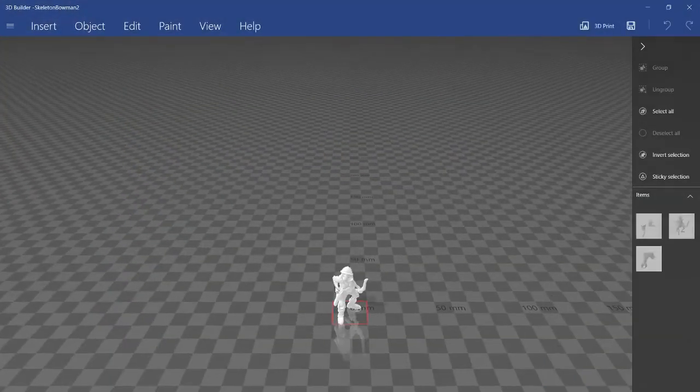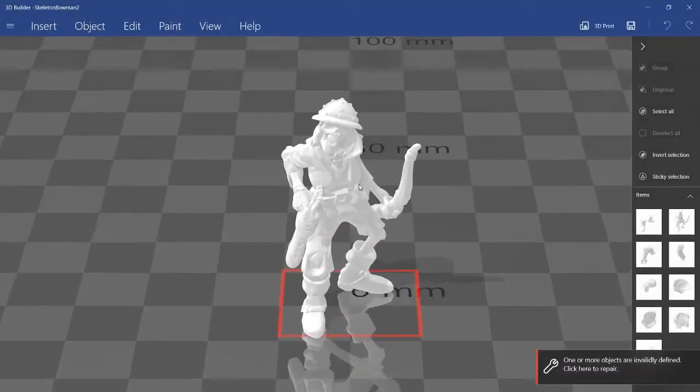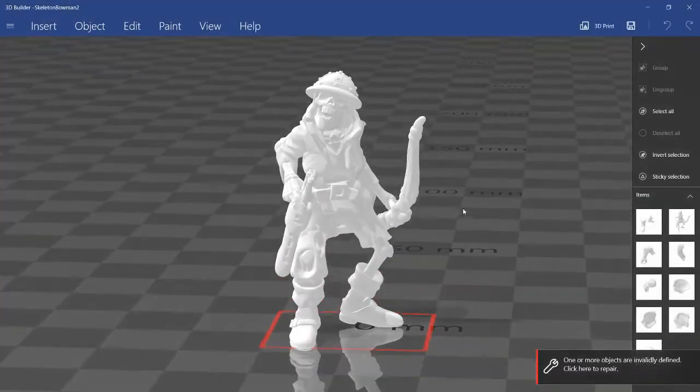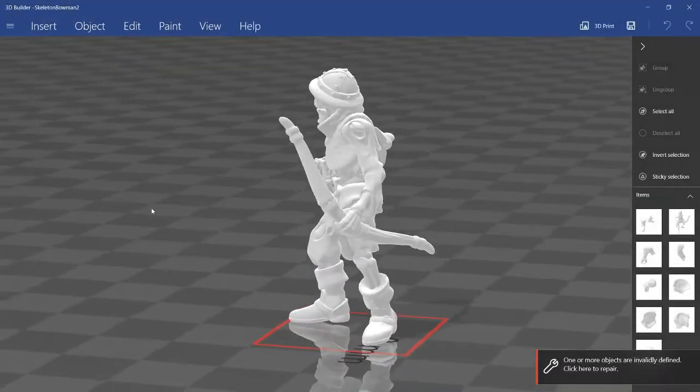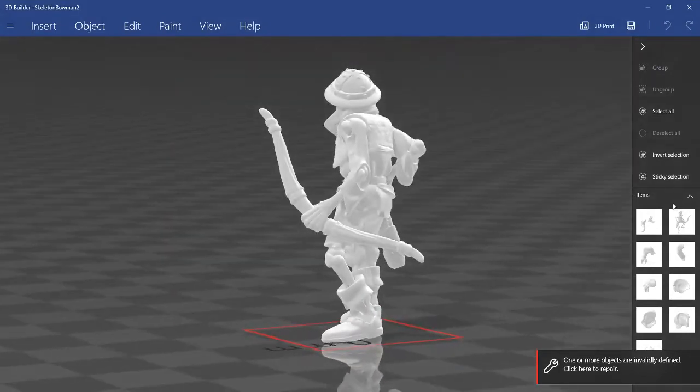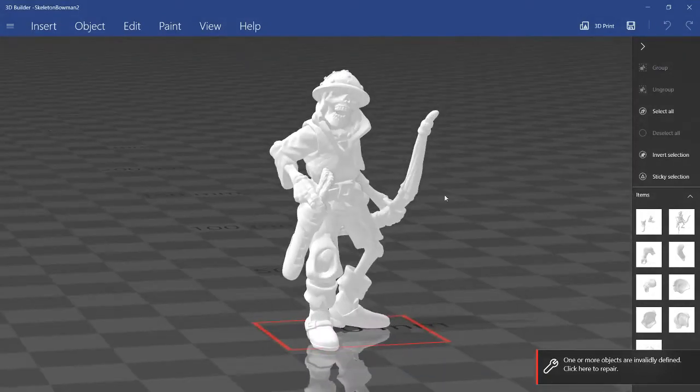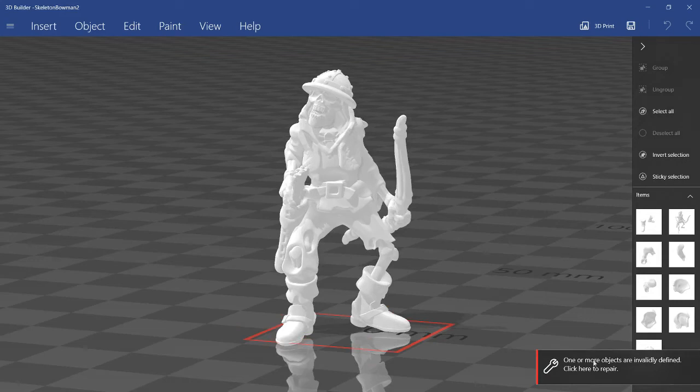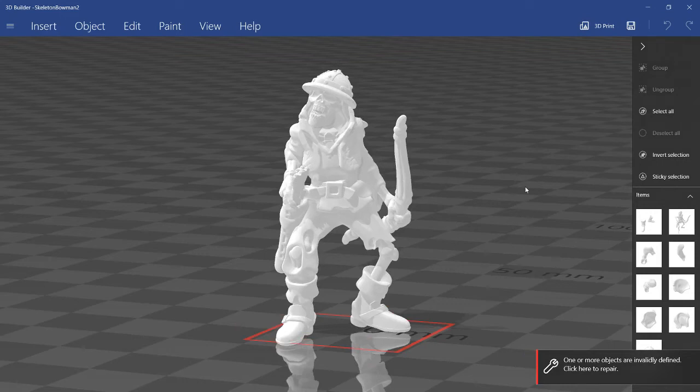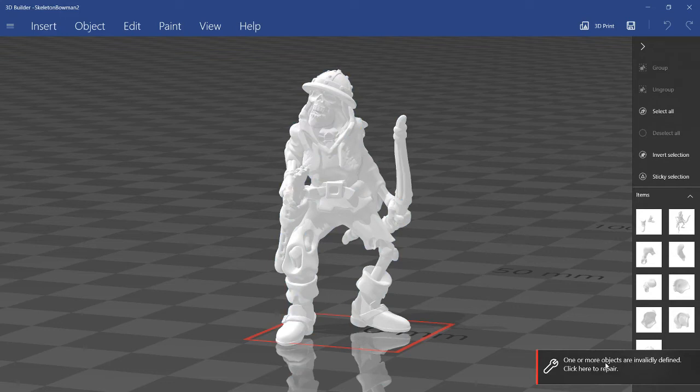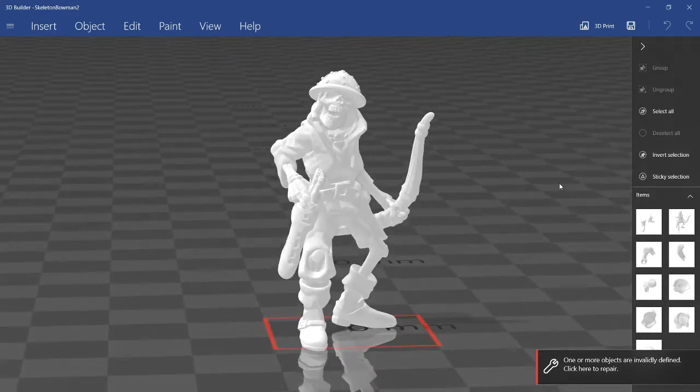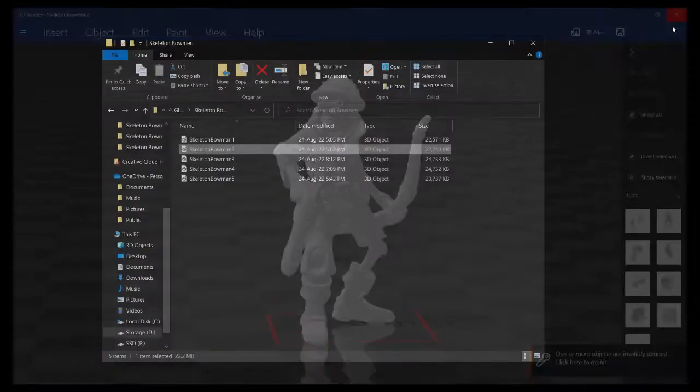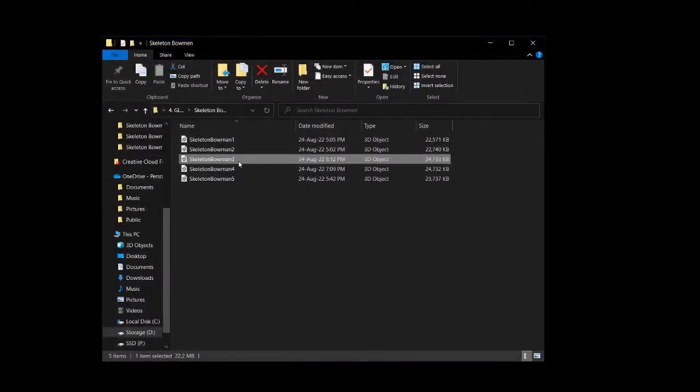This is Skeleton Bowman 2, just a more relaxed pose. Oh yeah, another thing. A quick note about this error that you get here. Clicking it is fine, but if you click it and save the file, it won't be able to open in Blender for some reason. So I've just been ignoring it and I've not run into any issues. But if you feel like you need to, then feel free to click this repair button. But yeah, anyway, so there's Skeleton Bowman 2.